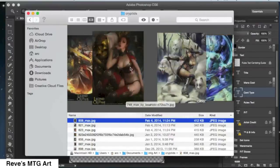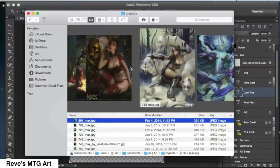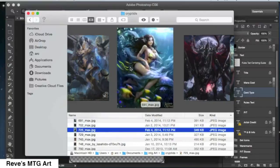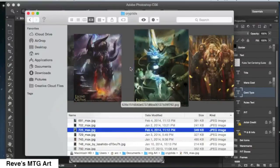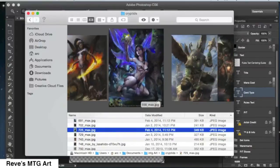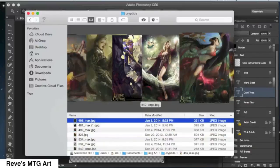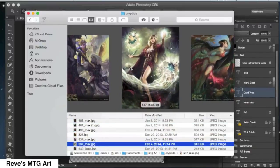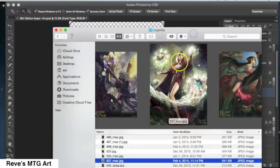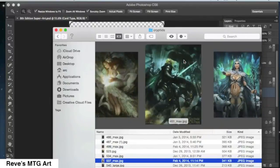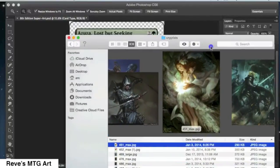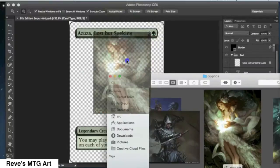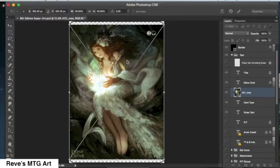When I'm selecting art for a proxy, I like the color scheme of the art to match the frame of the card. So Azusa is a green card, so she has a green frame. And I'd like to choose some artwork that has mostly green in it. And I went ahead, I chose this one.